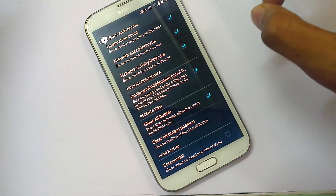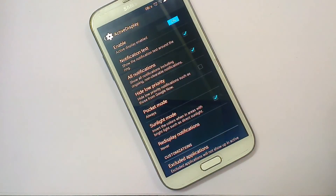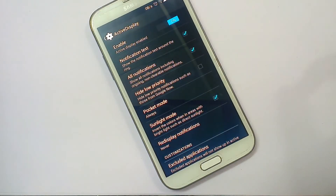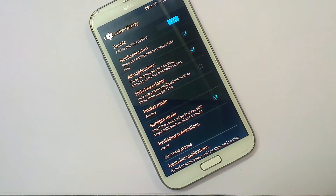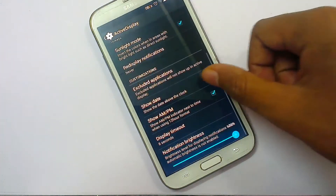There is an Active Display feature — if you receive any notification from messages, missed calls, Hangouts, or Google Plus, it will show a small icon notification on your home screen without fully waking the screen. There is also a Pocket Mode — if you receive a notification while your device is in your pocket and you bring it out, it will show the notification using the proximity sensor, though this can drain battery life.